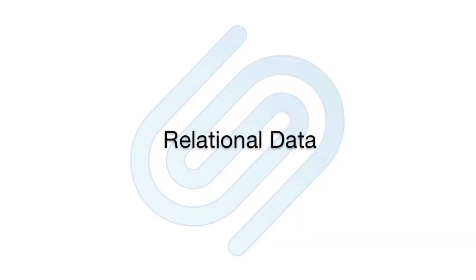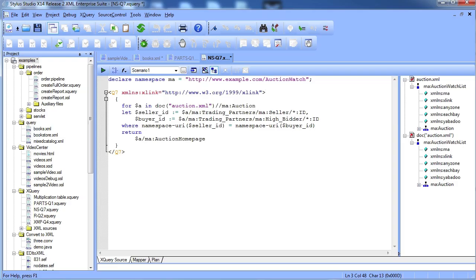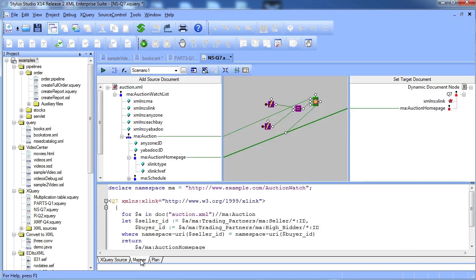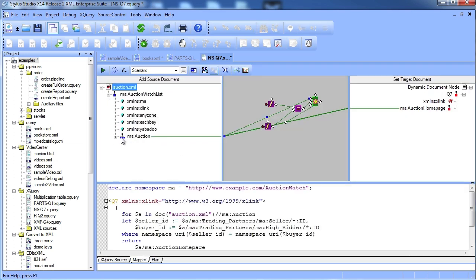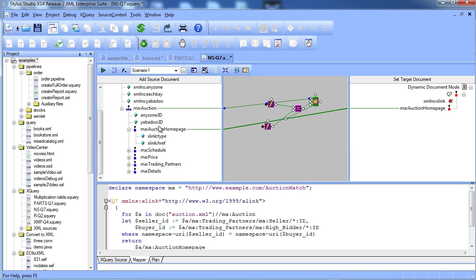If you have legacy data stored in relational databases, you can use Stylus Studio XQuery editor to render relational data as XML, and to update your relational tables with changes made to the XML.